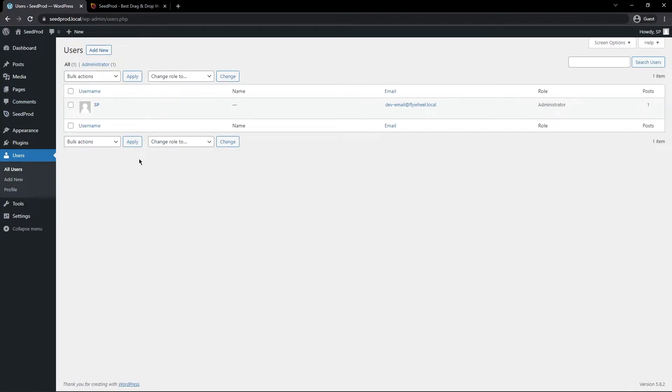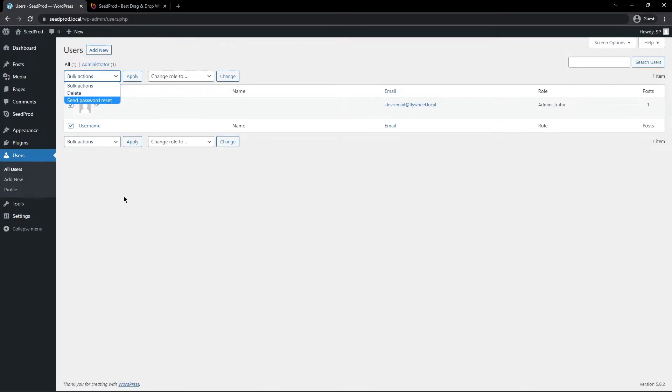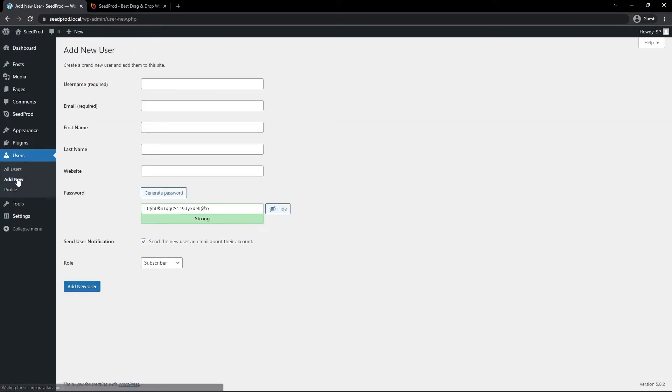And under this section, this is where you could delete users if you wish. So if this was the admin account, you could select the person and then delete that account if you wish to do so. To add a new account, we can click on Add New here, or in the side menu here, we can click on Add New.